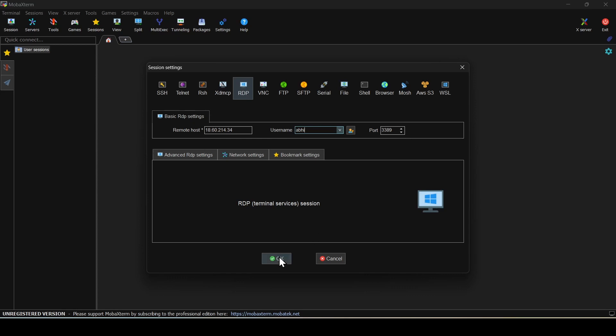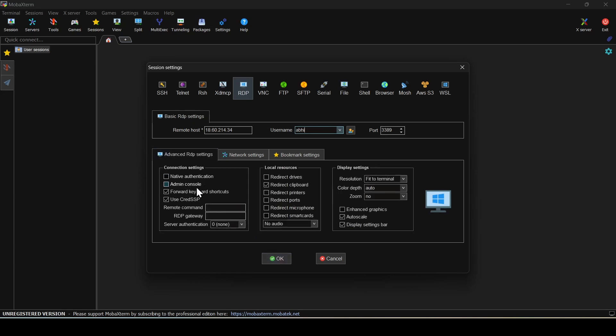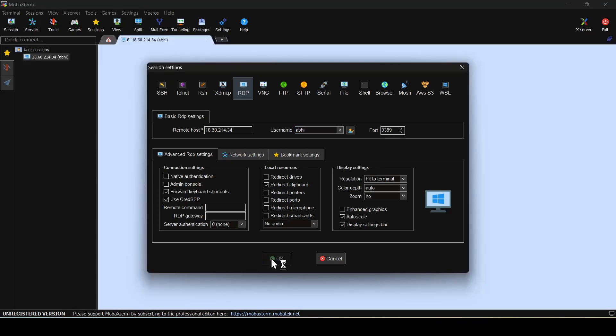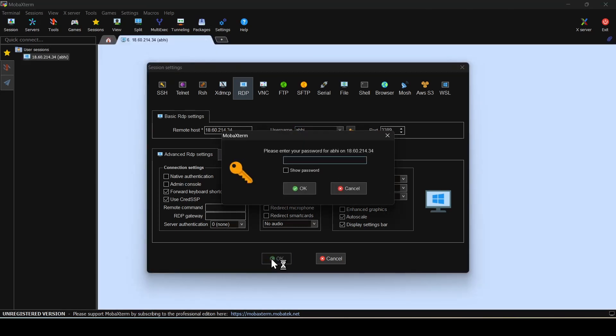If you want to change any additional settings, like if you'd like to connect to an admin console, you could select the option here and that would give you the admin console. I'll leave everything as default and click OK.